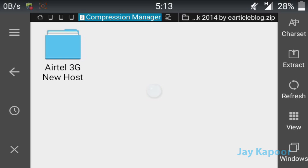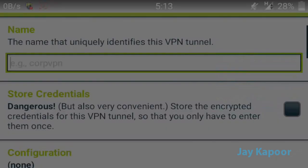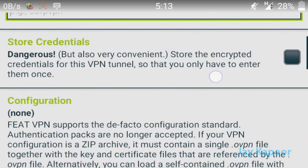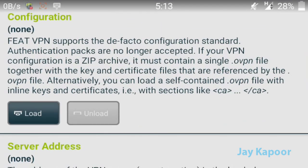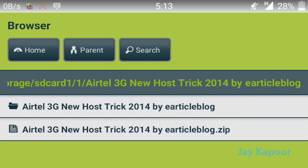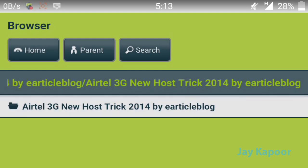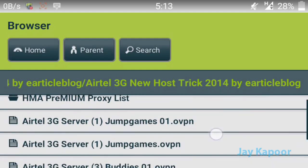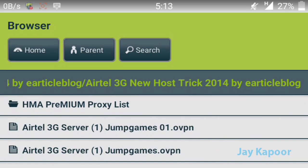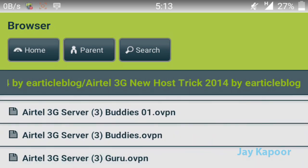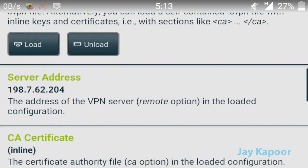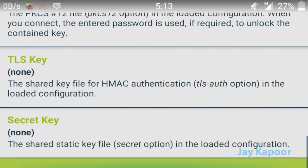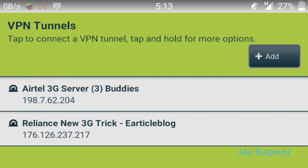I have extracted the zip file. Go back to FitVPN, click on Load, and click on the extracted folder. Tap again and select your OVPN file — I'll select one randomly. Press the back button and the VPN tunnel is now loaded. Click on the configuration file to connect.